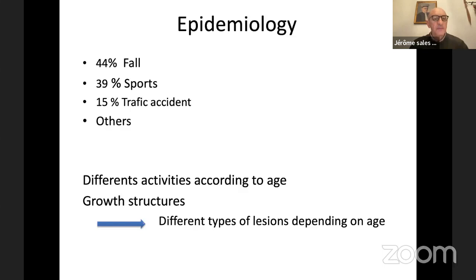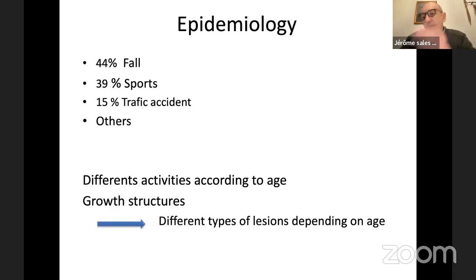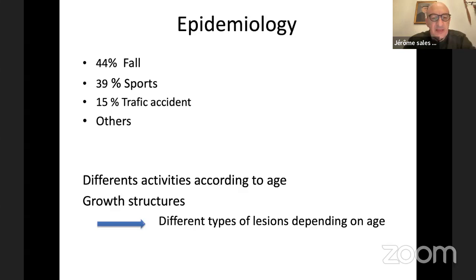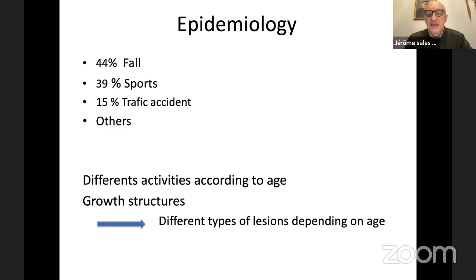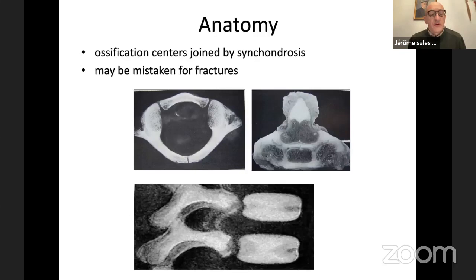In our country — I don't know if it's the same in Burma — the causes of trauma are 44% due to a fall from a height or from a building, 39% due to a sport accident, 15% due to a traffic accident, and other etiologies. What is very important to know is that according to age, the child has different activities and also a growing structure, so you will have different types of lesions depending on the age of the child.